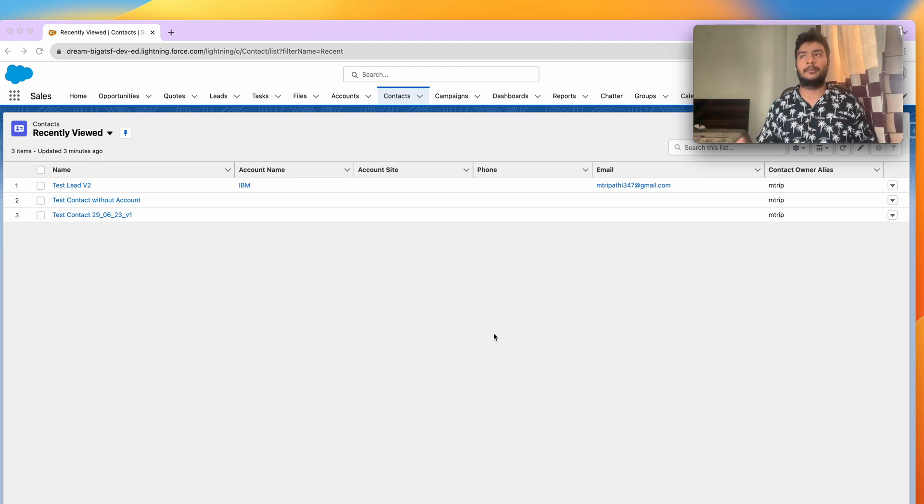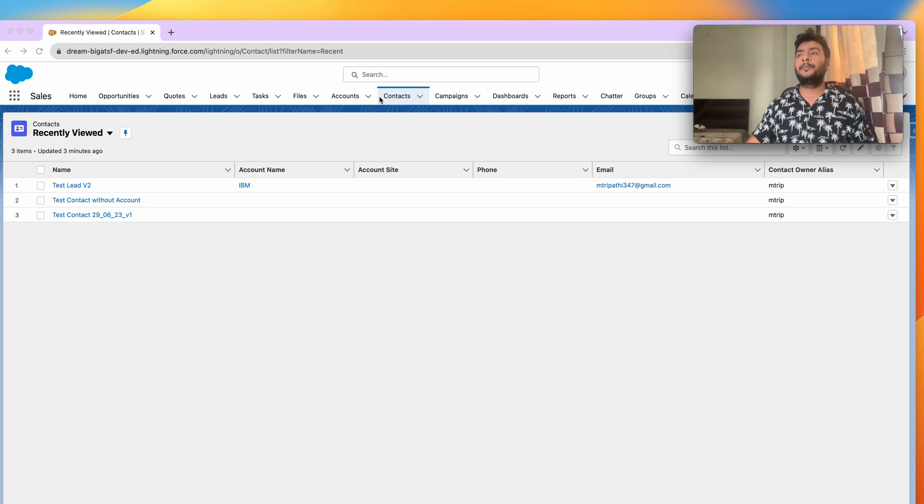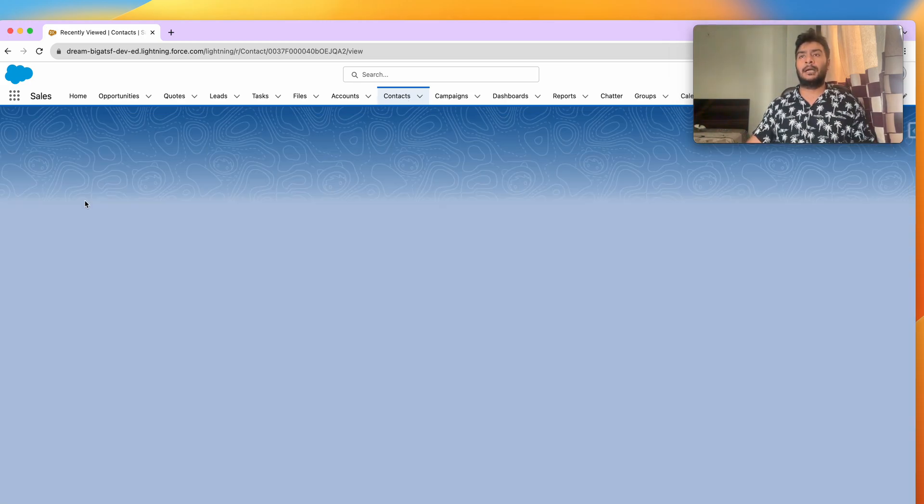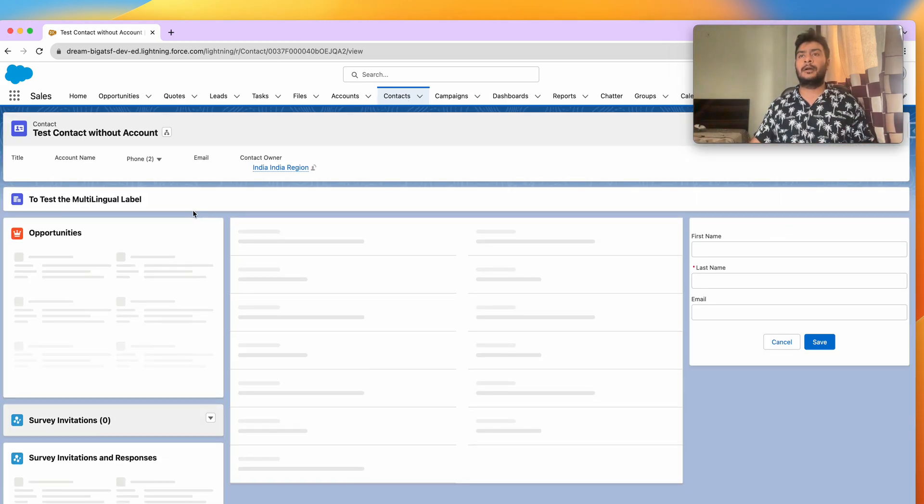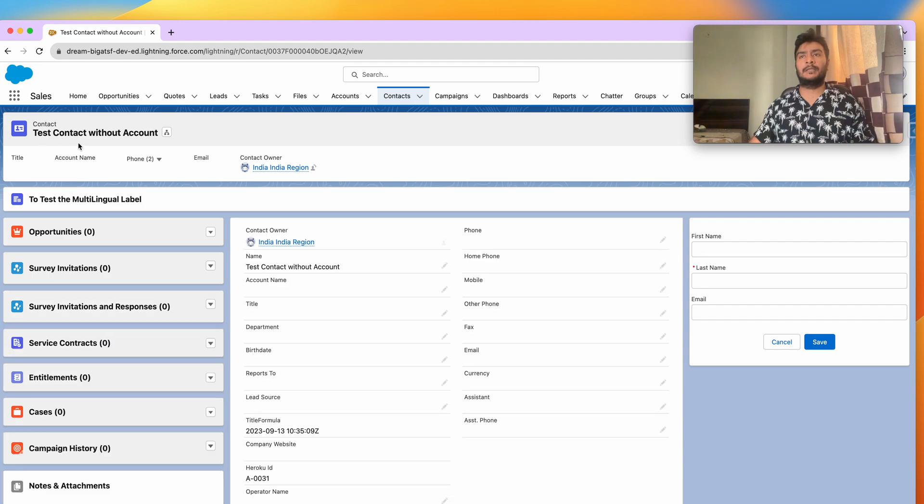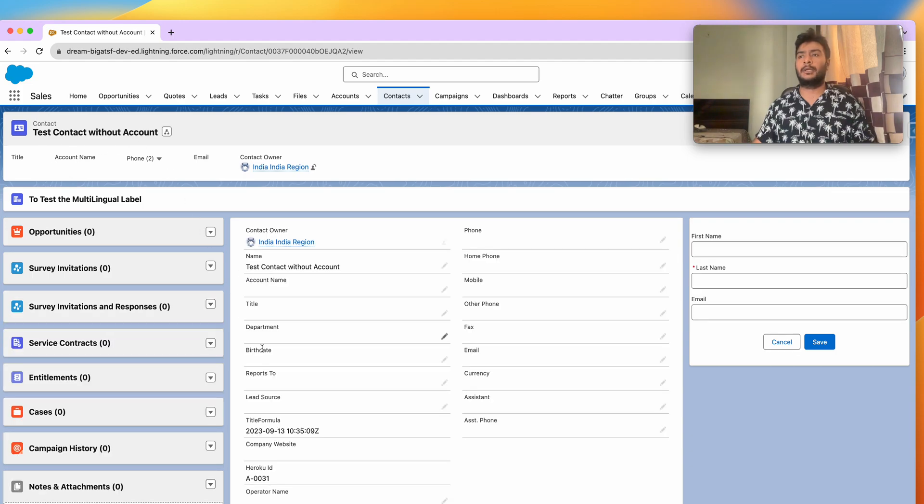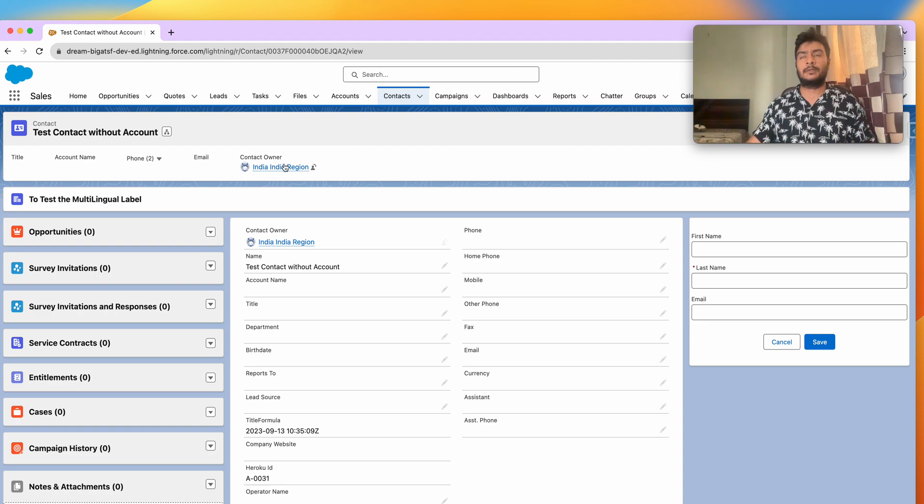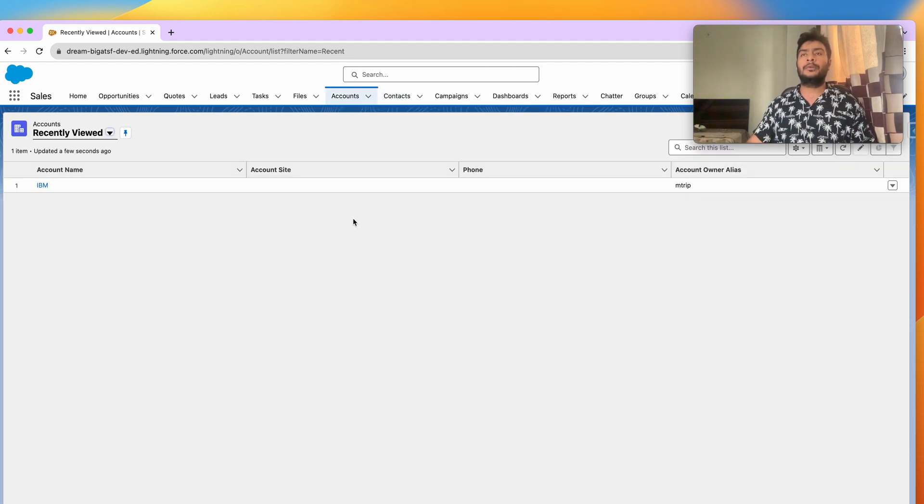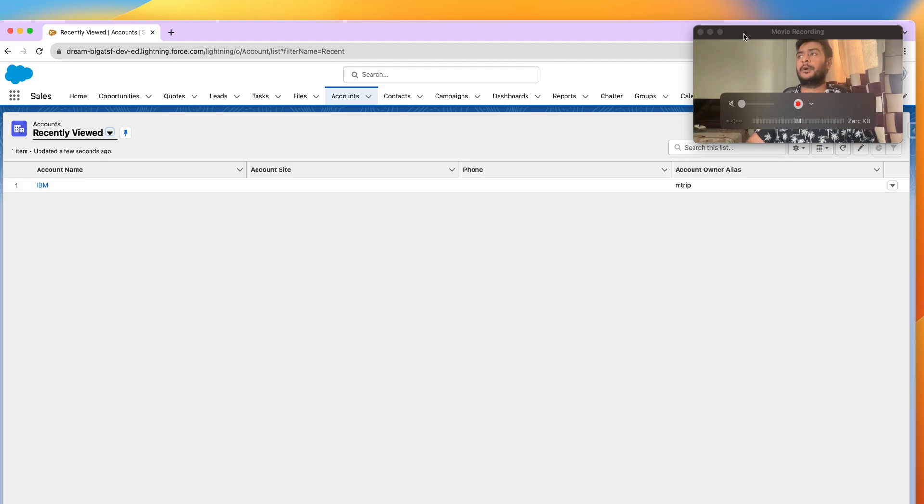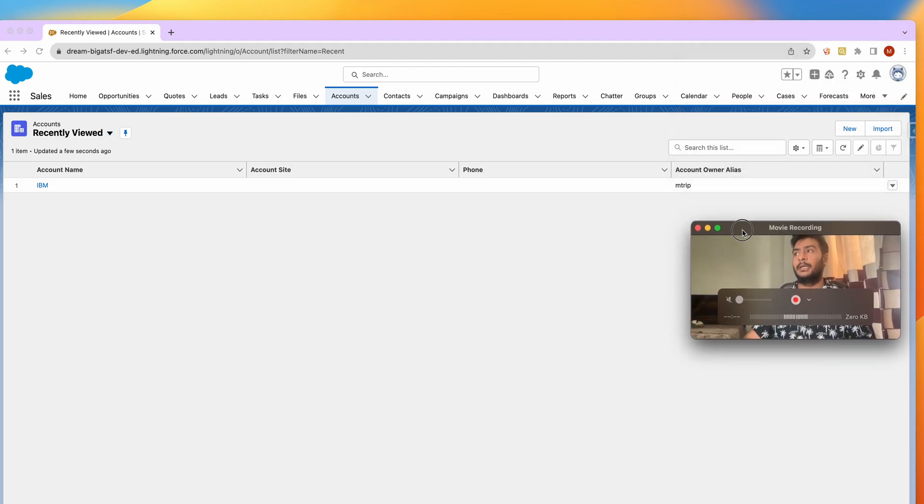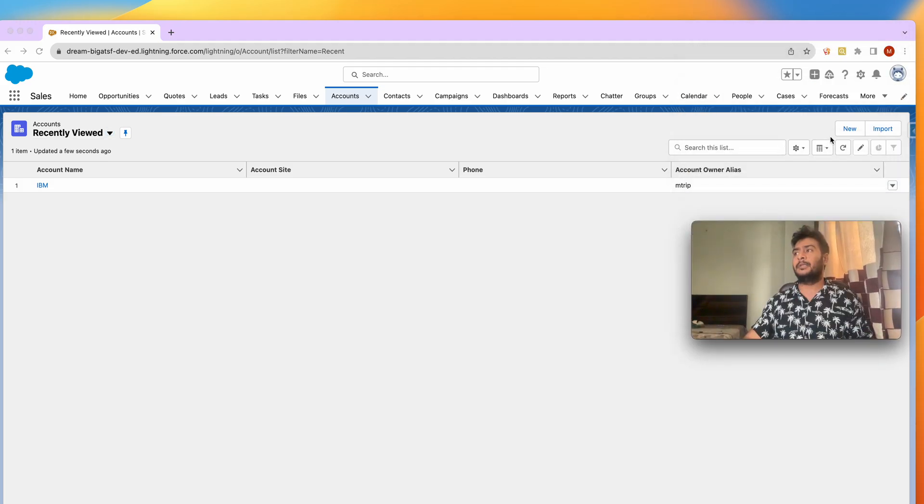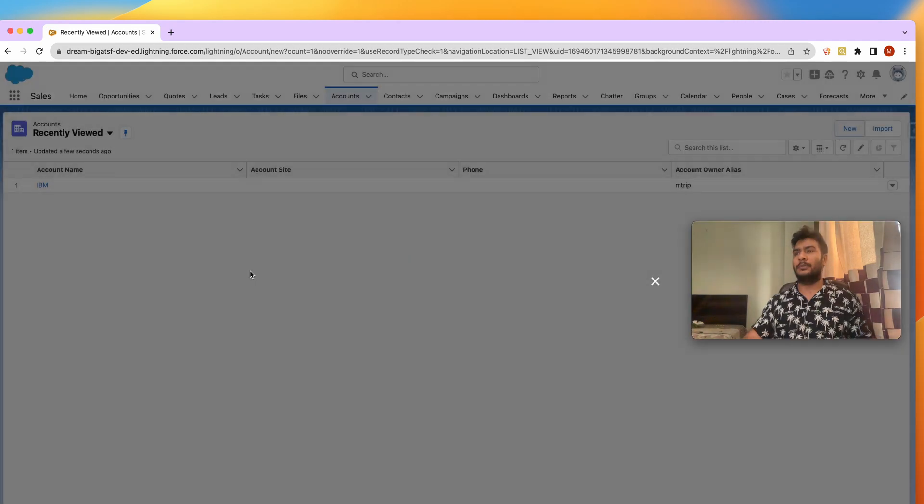First we will create a contact. There is not any account, so contact can exist without any account. Now I'm going to create another contact which will have an account. Let me first create another account.